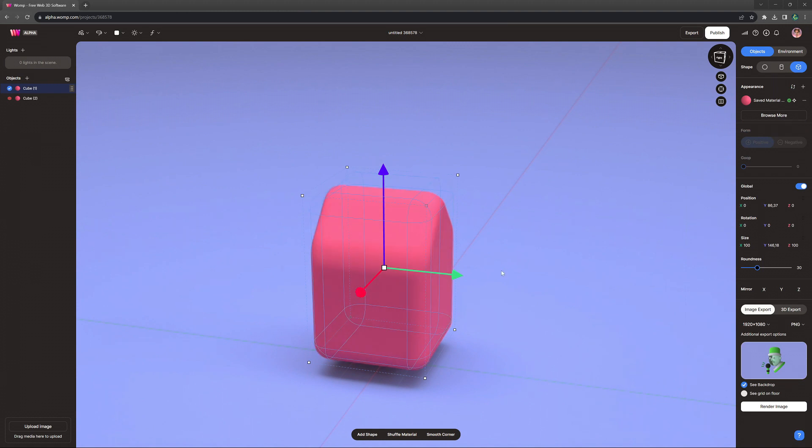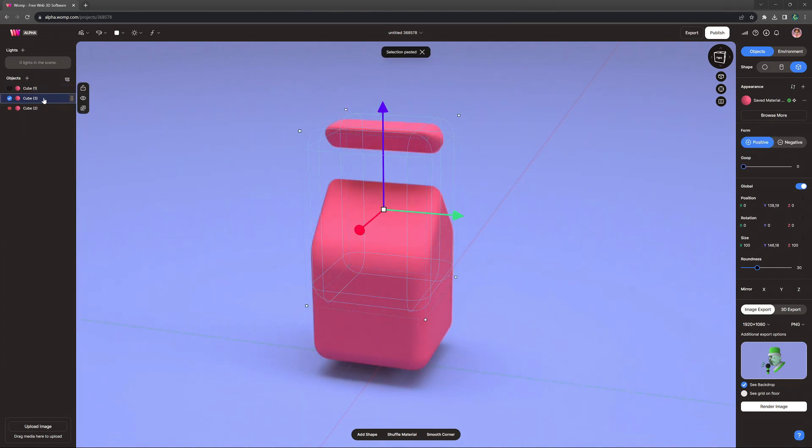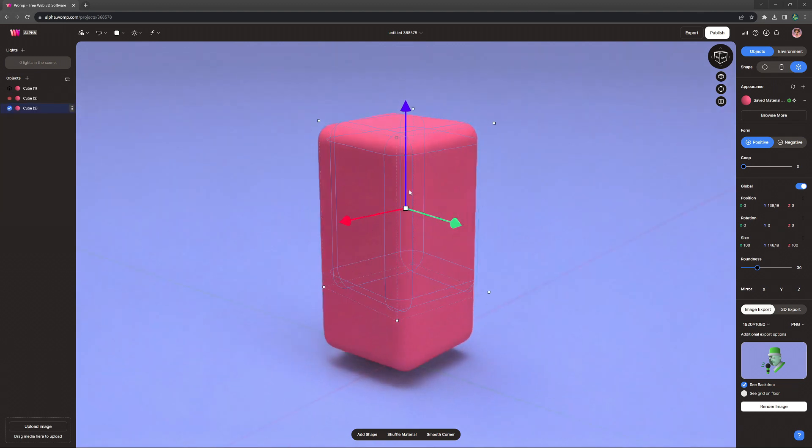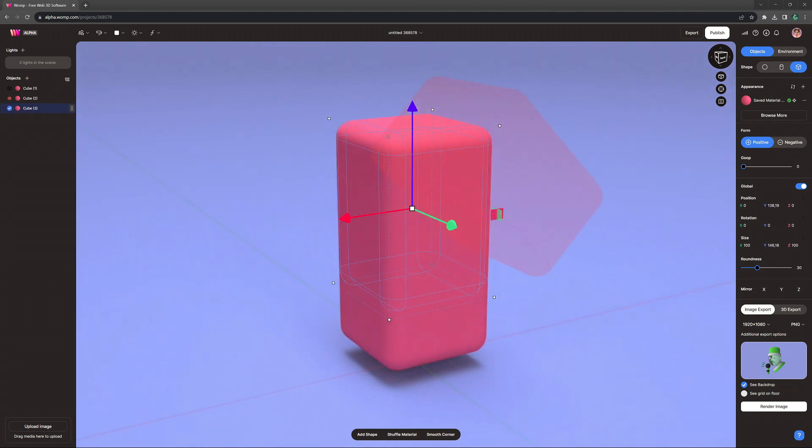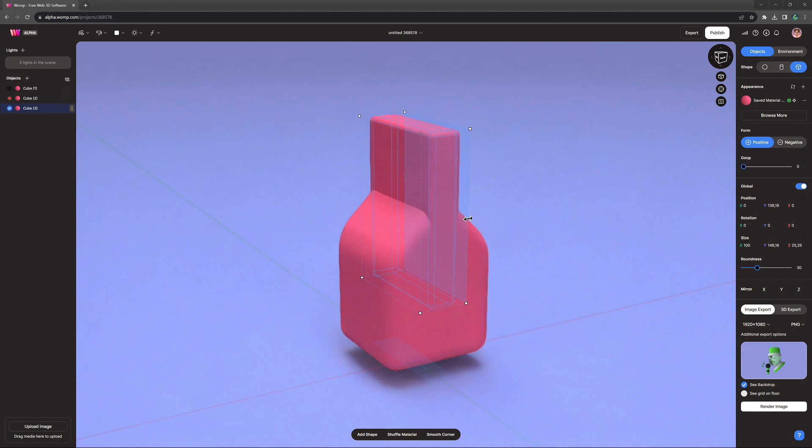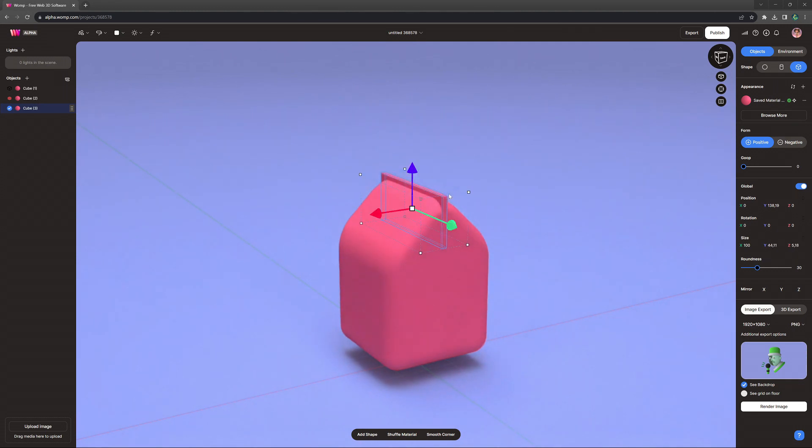Let's now copy our first shape again, and we see it's affected by our negative here, so we need to drag it below the negative in the scene list. It's important to remember that negatives or gooping always affect all other primitives above them in the scene list, so when you drag it below them, it won't affect them.